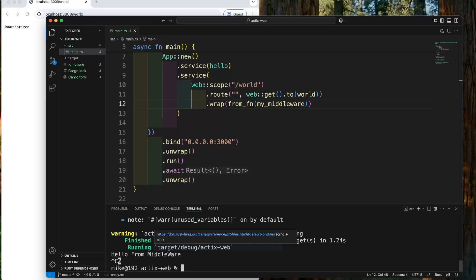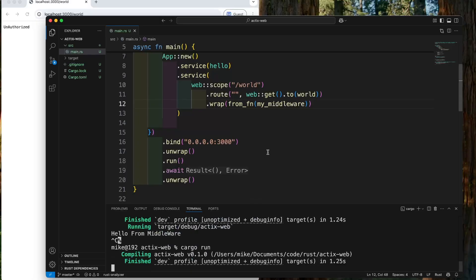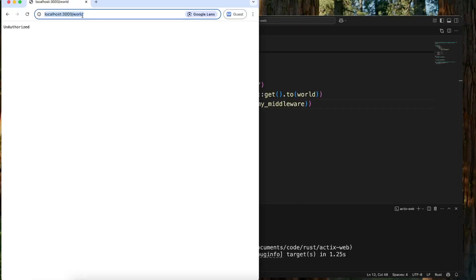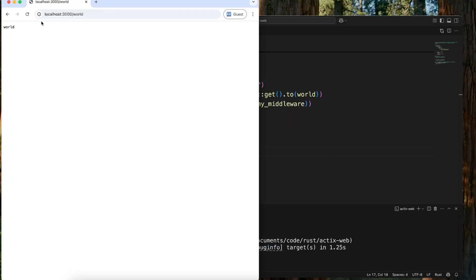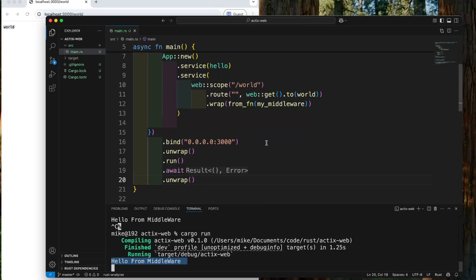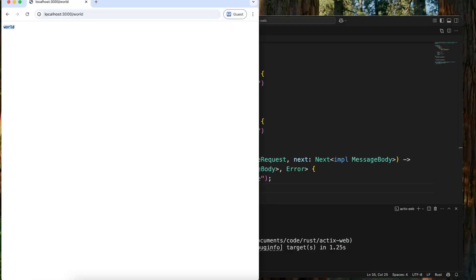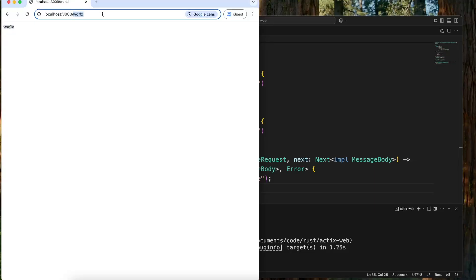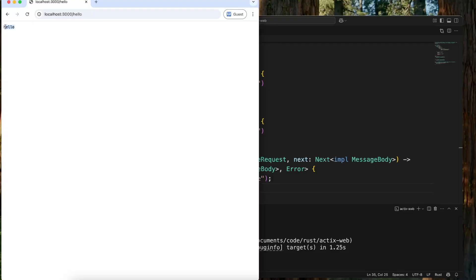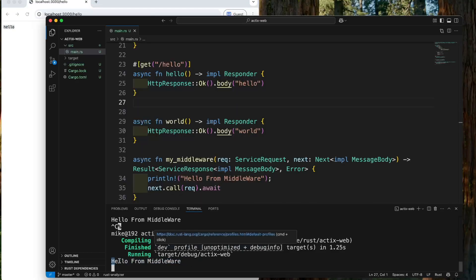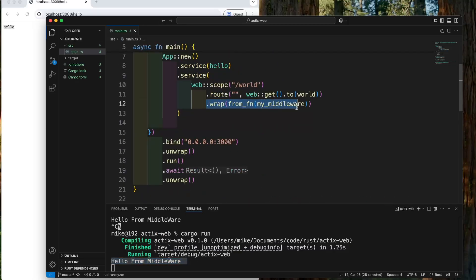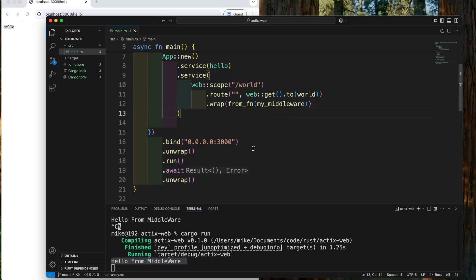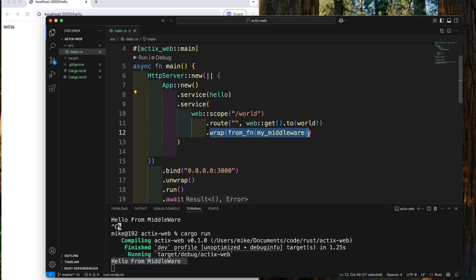Let's restart and start our server. In the web browser, let's visit the word route at localhost:3000/word. We get a response "word". In the terminal, it will print out "hello from middleware". Then let's visit localhost:3000/hello — we get a response "hello", but this time in the terminal it will not print "hello from middleware". Because we only added this middleware to the word scope, only when we visit the word route will it go through the middleware. When we visit the hello route, it will not go to this middleware. This is about middleware in Actix web. Hope to see you next time.